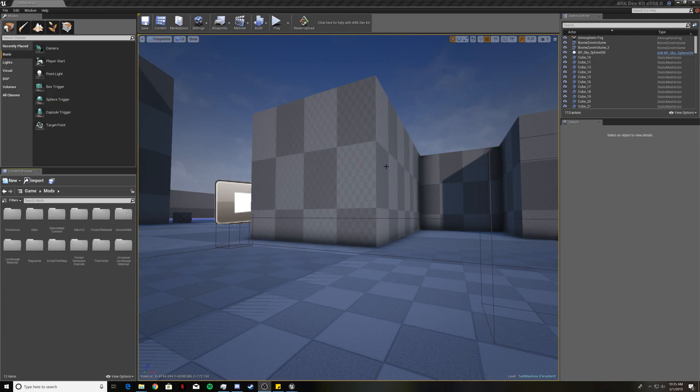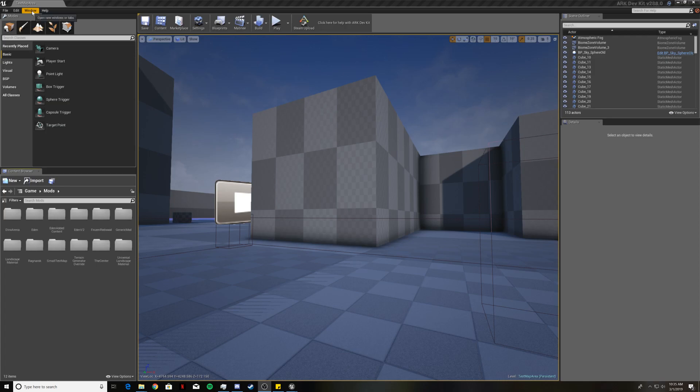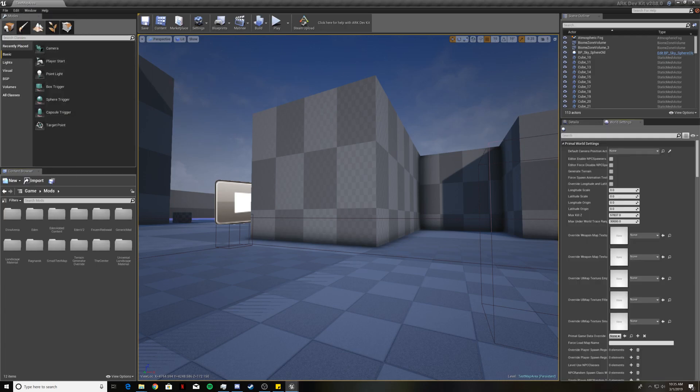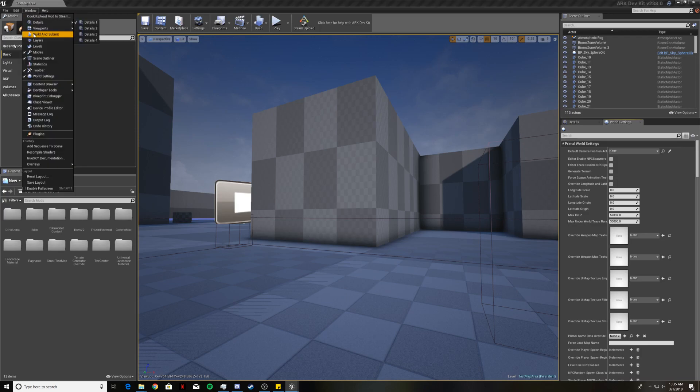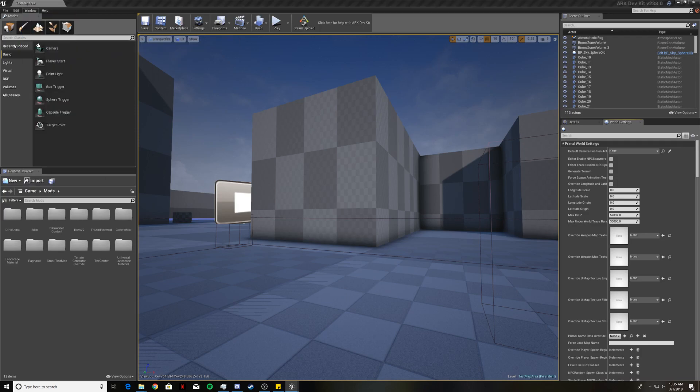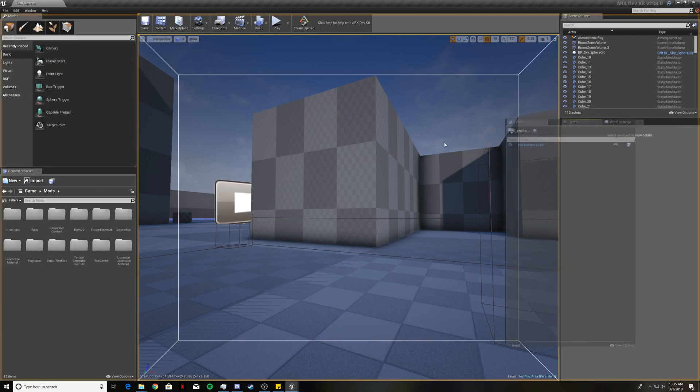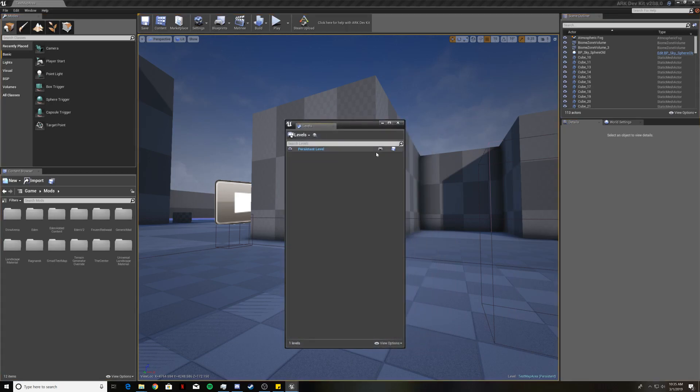First what we're going to want to do is add in some stuff for some new tabs in our panes here. Come up to the top to this window button, click that and then go down to world settings and click on it. Go to window again and click on levels. When these pop up they're most likely going to be in the middle of your screen.